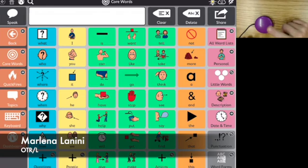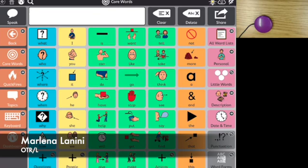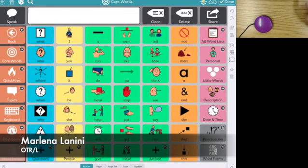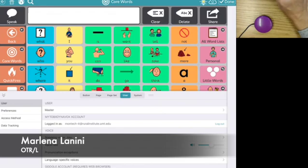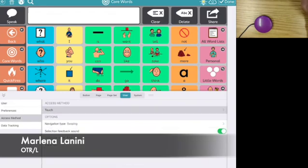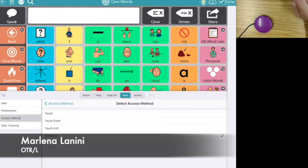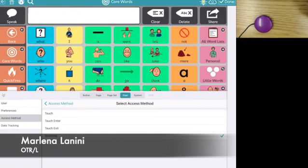The first thing that we need to do is connect this switch to my communication device, which I've already done. Then I need to go into the settings of my communication app and change it so that it has an access method for switching. Default is always set to touch, and I'm going to change it to scanning so I can use some switches.